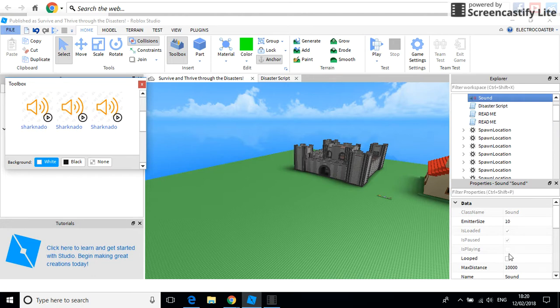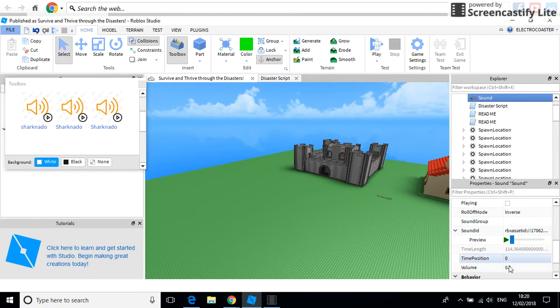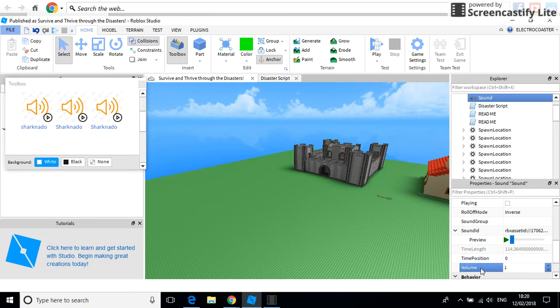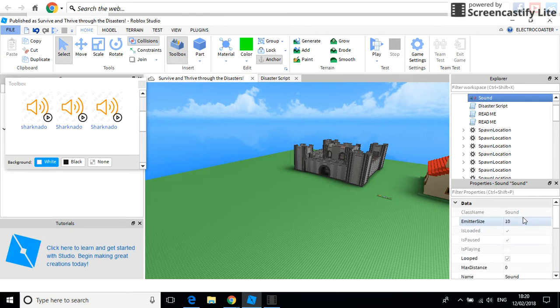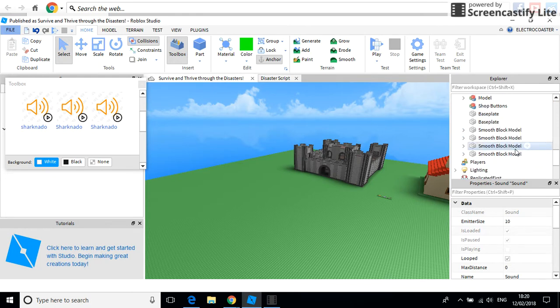And if you want it looped, that means it'll just keep going around in a circle. Turn the loop off, and it'll just play once, and then that's just it. It won't play again.